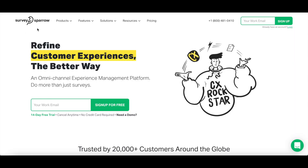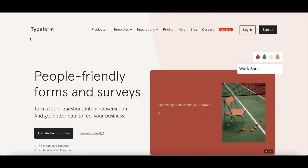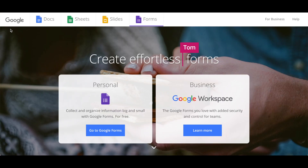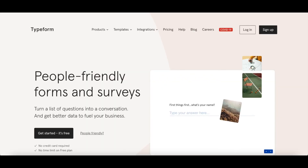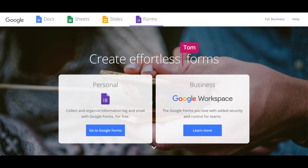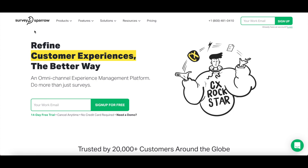So what exactly is SurveySparrow? SurveySparrow is an end-to-end conversational experience platform for all of your feedback needs. Unlike SurveyMonkey, Typeform, and Google Forms — which are a few of SurveySparrow's competitors that focus solely on offering online surveys — with SurveySparrow you can do more than just surveys.